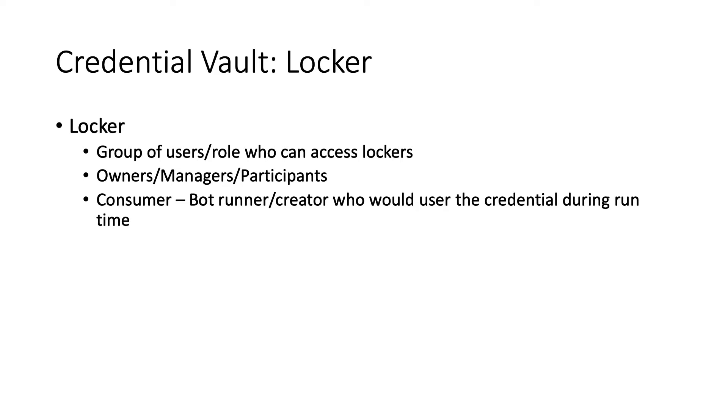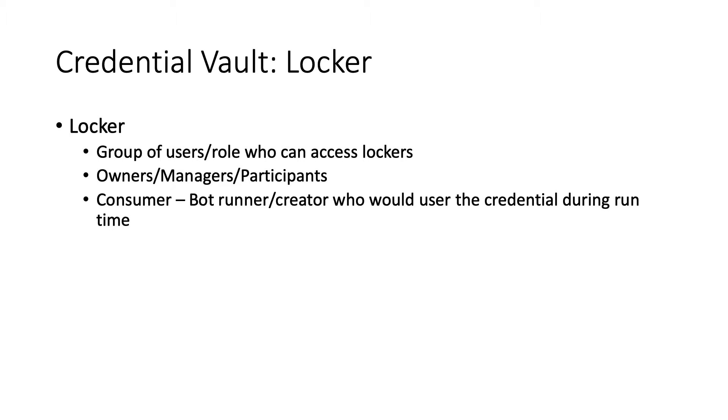The first important component of Credential Vault is the locker. Think of a locker as a security mechanism to give control to credentials. It can be a group of users or roles who can access those lockers, and there are different roles for that like owners, managers, participants. Our main focus is consumer. The consumer is the partner who would use those credentials. So when the bot runs, this is the role which will be checked to make sure who can use them and who can run based on those credentials.